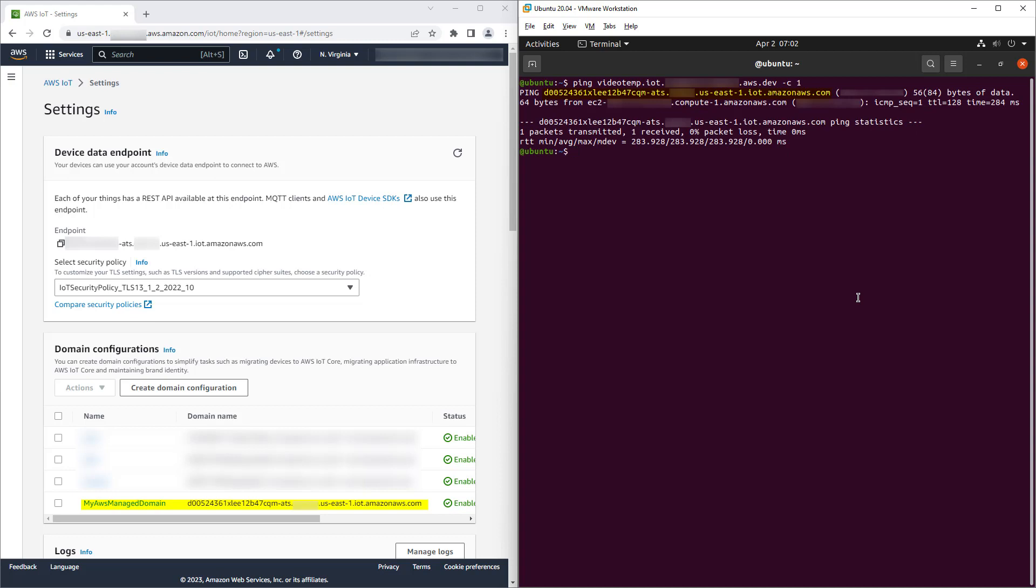As you may recall, that AWS managed domain had a security policy that assigned it to TLS 1.3 only. What you're about to see is that if we create a custom domain, it won't inherit the TLS security policy. Instead, it will have a fully independent TLS security policy. We'll create the custom domain with a TLS 1.2 only policy to illustrate the point.